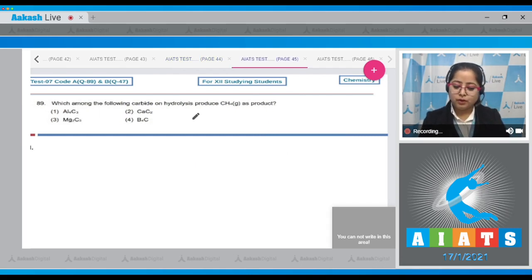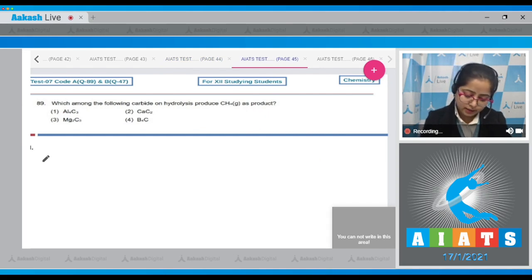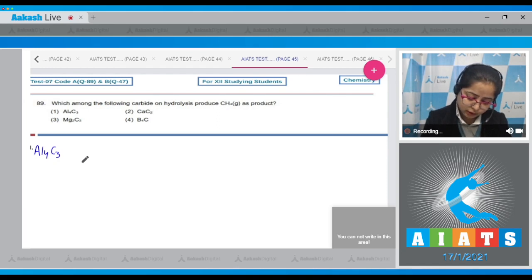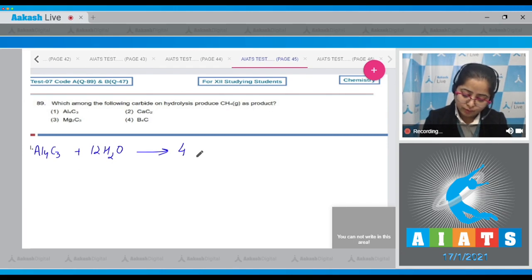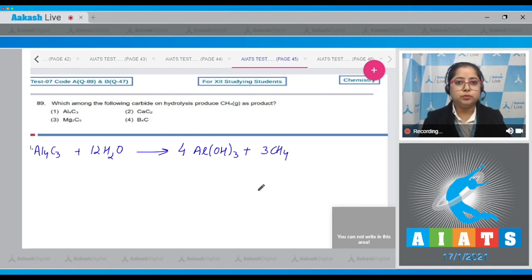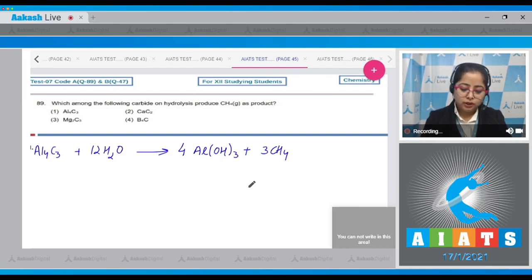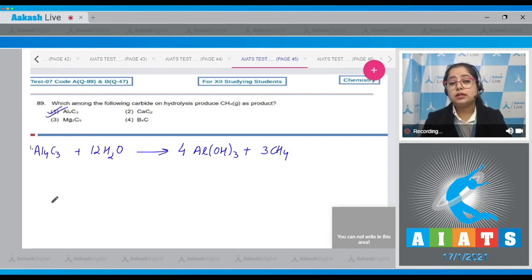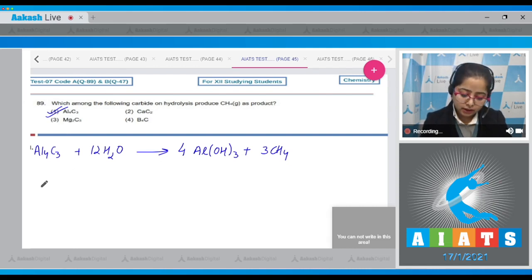Moving to question number 89: which among the following carbides on hydrolysis produces CH₄ gas? Writing the reaction: Al₄C₃ (aluminium carbide) + H₂O → 4Al(OH)₃ + 3CH₄. It is clear that aluminium carbide on hydrolysis produces CH₄, so the correct answer is option number one.